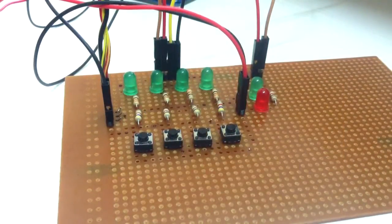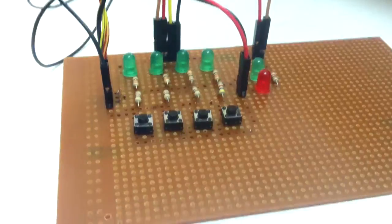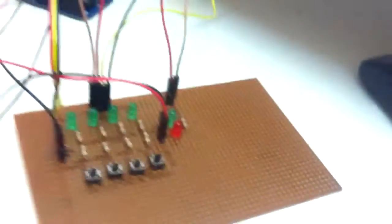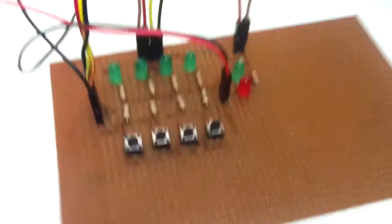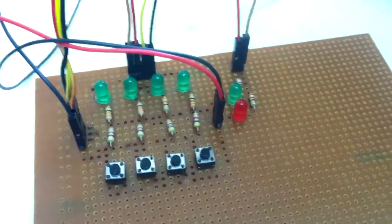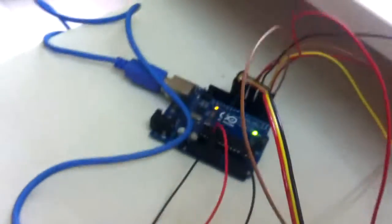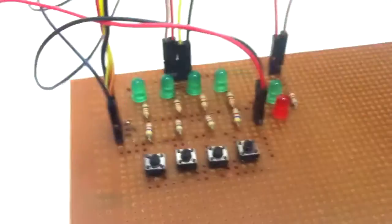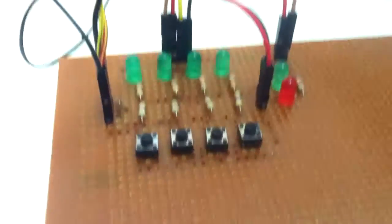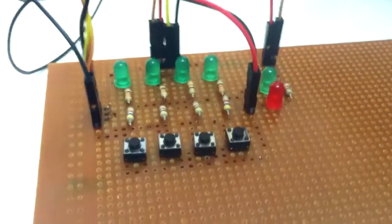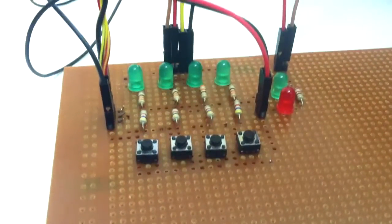I'm going to show you the working of the memory game. This is a board which I soldered. It is connected to the Arduino which is in turn connected to the laptop for power supply. Now let me place the camera here.